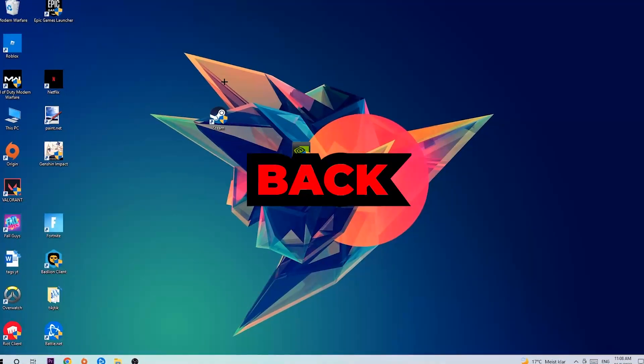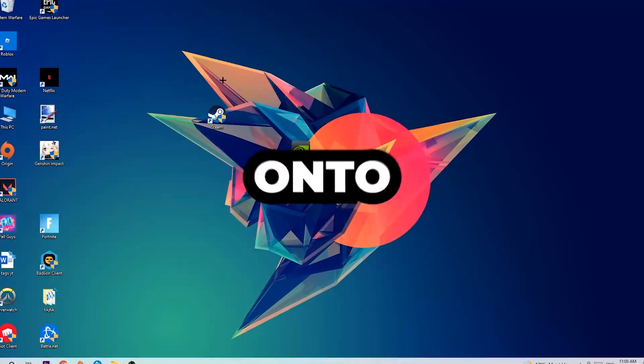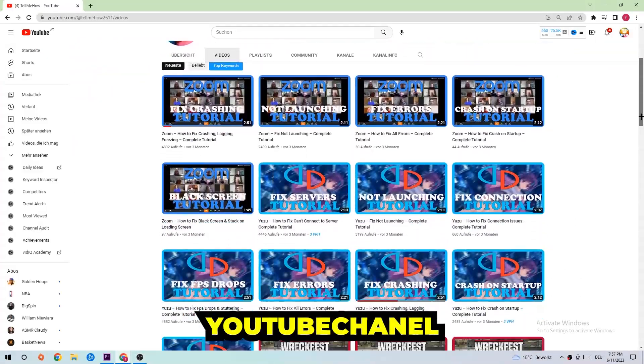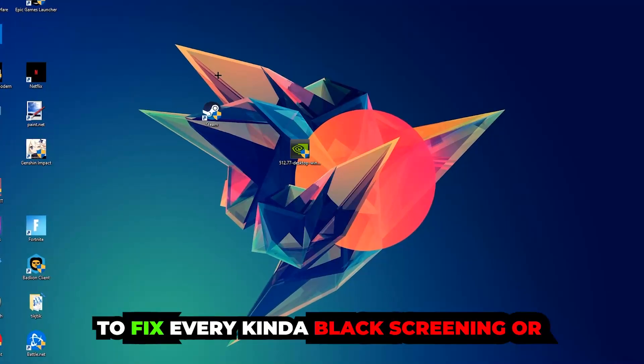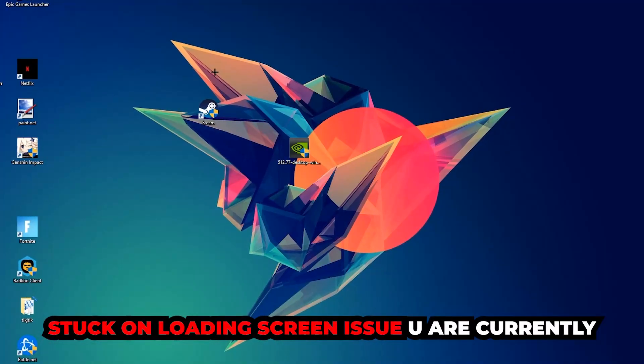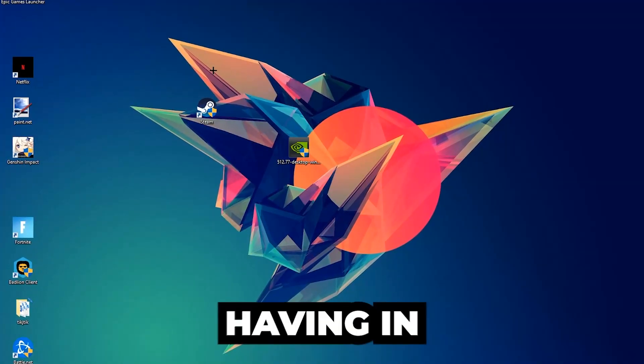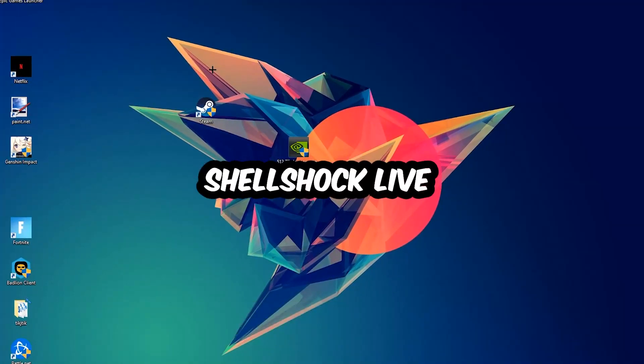What's up guys and welcome back to another video on my YouTube channel. Today I'm going to tell you how to fix every kind of black screen or stuck on loading screen issue you're currently having in Shellshock Live.